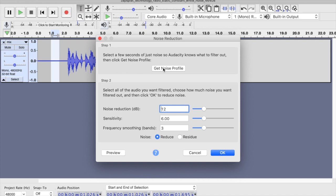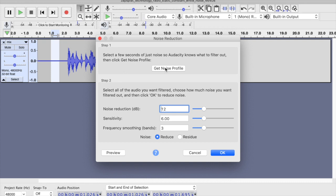From there I'm going to click Get Noise Profile, and I'll stick to the defaults for the time being. What that's done is basically sampled those frequencies that we don't want. It hasn't sampled my voice, because I don't want to strip out those frequencies — I just want to take out the white noise.